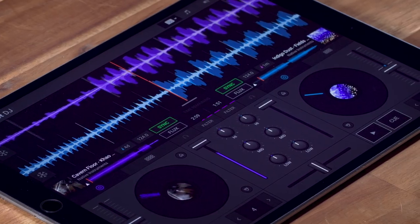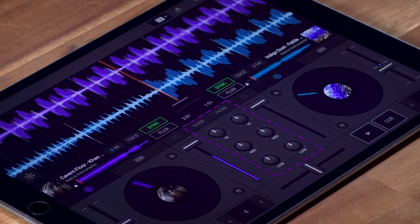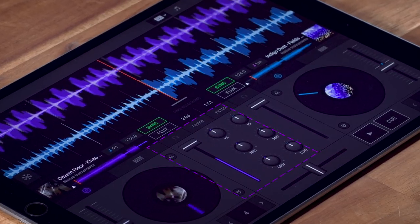Hey, this is Erik from Native Instruments and in this video we are going to take a closer look at Traktor DJ2's EQ, filter and effects. These all live in the middle mixer section here, between each deck.